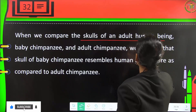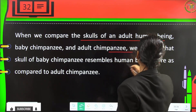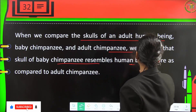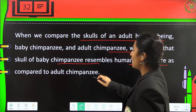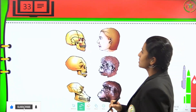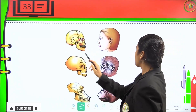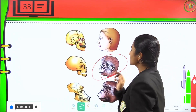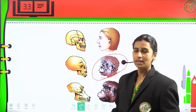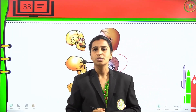From 75,000 to 10,000 years ago, Homo sapiens evolved. When comparing the skulls of adult humans, baby chimpanzees, and adult chimpanzees, the skull of a baby chimpanzee more closely resembles the human skull than that of an adult chimpanzee.